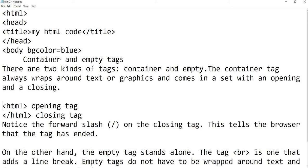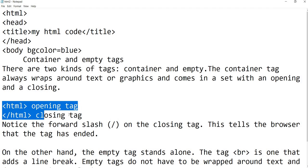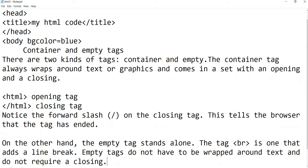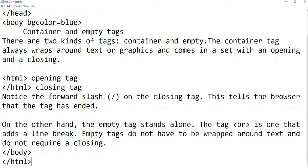As you can see here, opening tag with closing tag. And for empty tags, I told you that like your line break, BR tag.